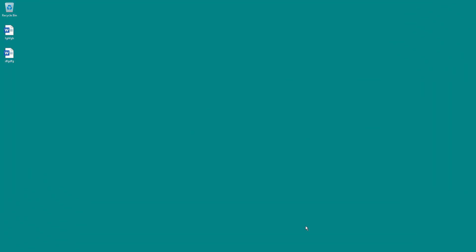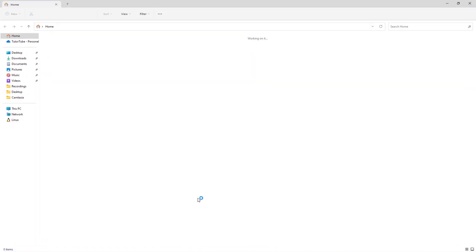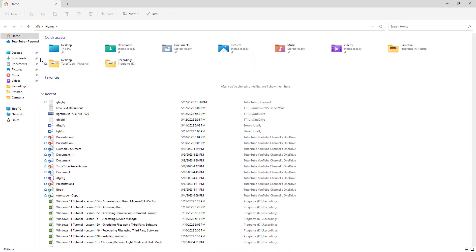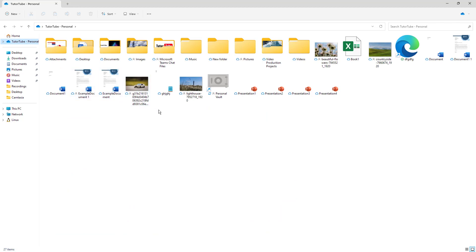Whenever I'm working with OneDrive, files are downloaded from the cloud whenever I'm trying to access them.